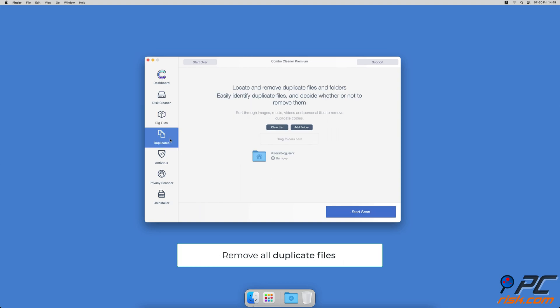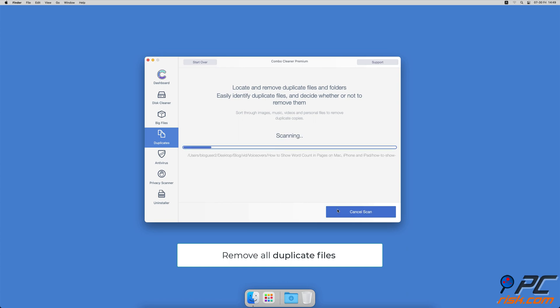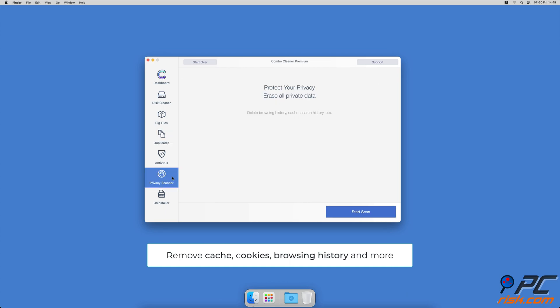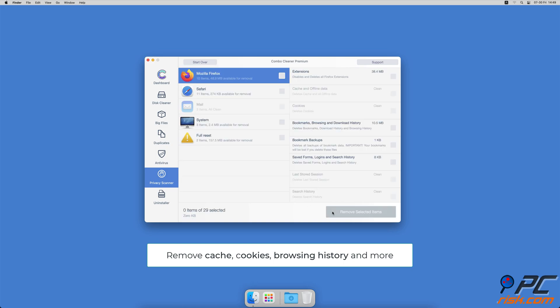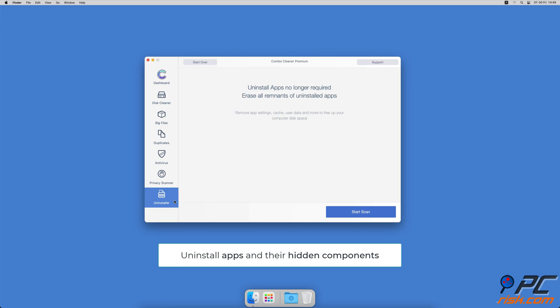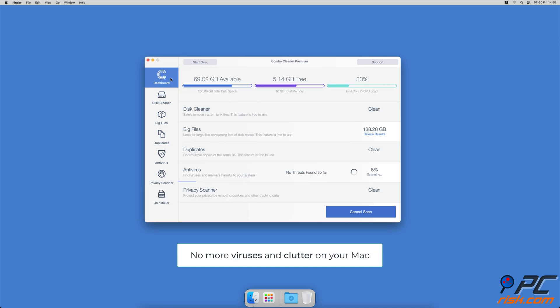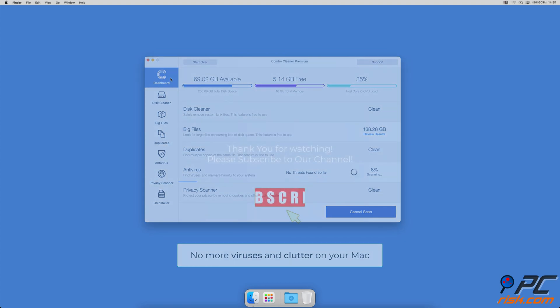A duplicate file finder which will easily find all duplicate files on local and external hard drives, a privacy scanner that will help you remove cookies, cache, browse history and more, and an app uninstaller that will find all hidden app components and uninstall them for you. You won't need to worry about viruses and clutter on your Mac anymore.